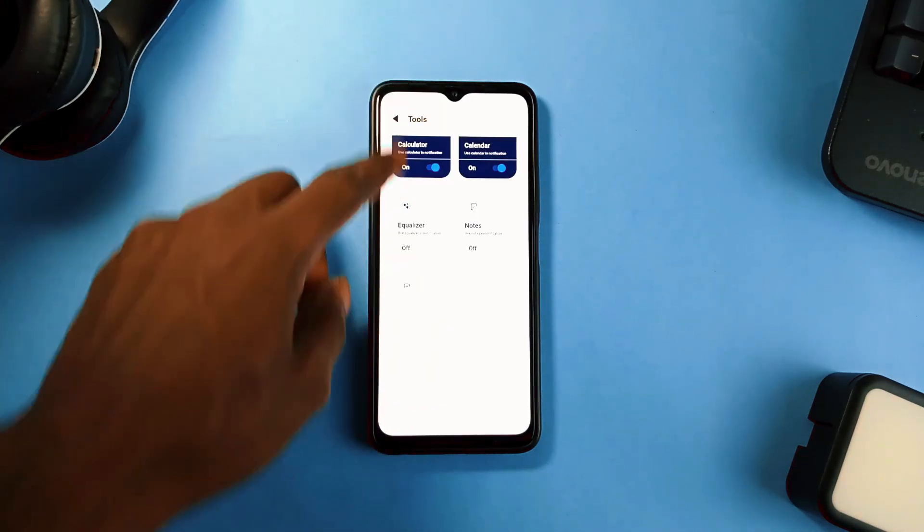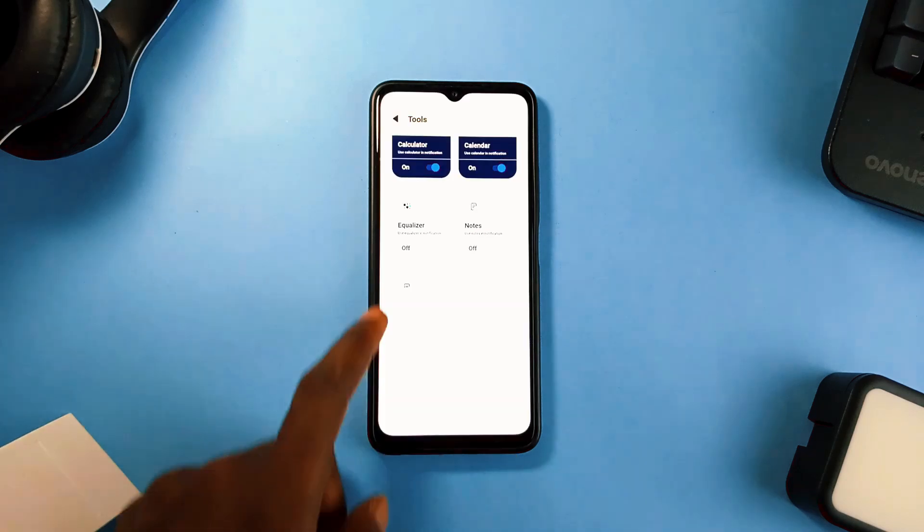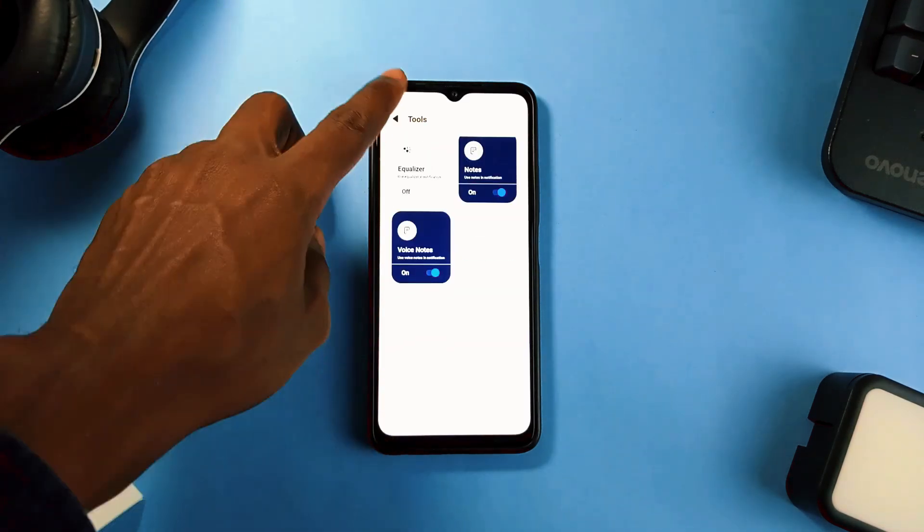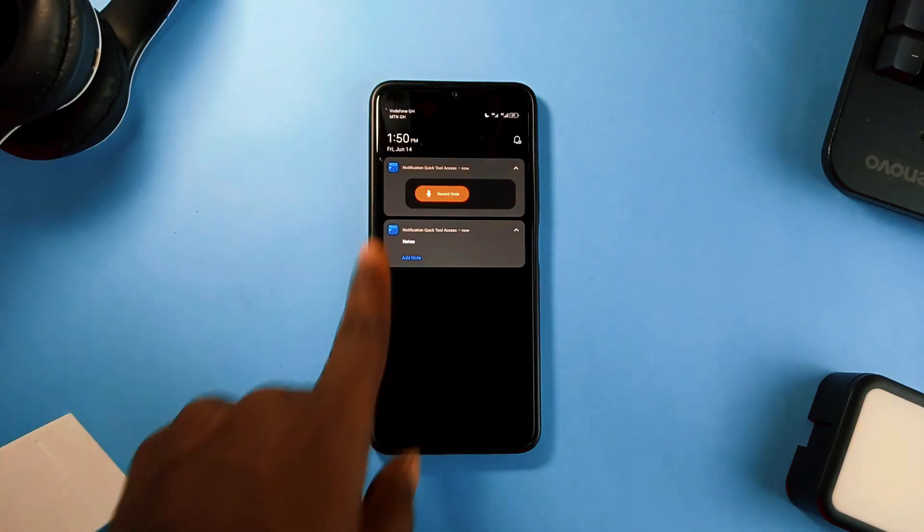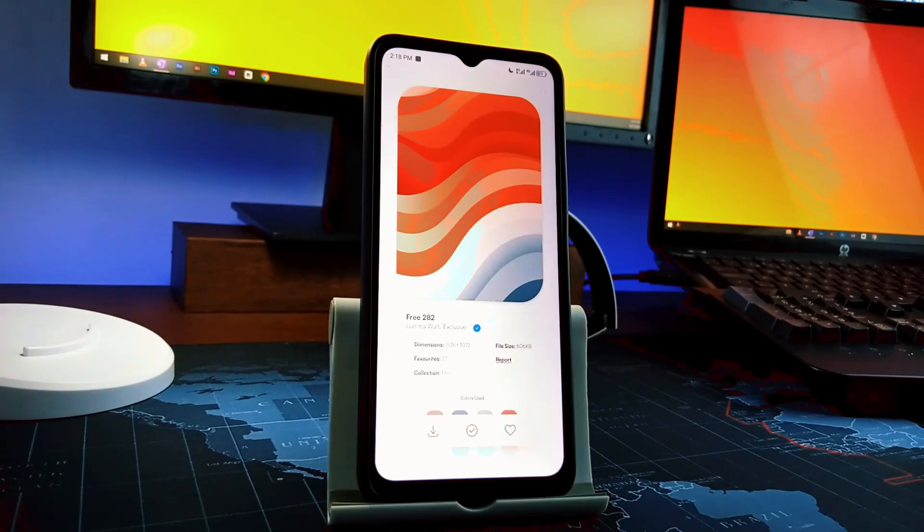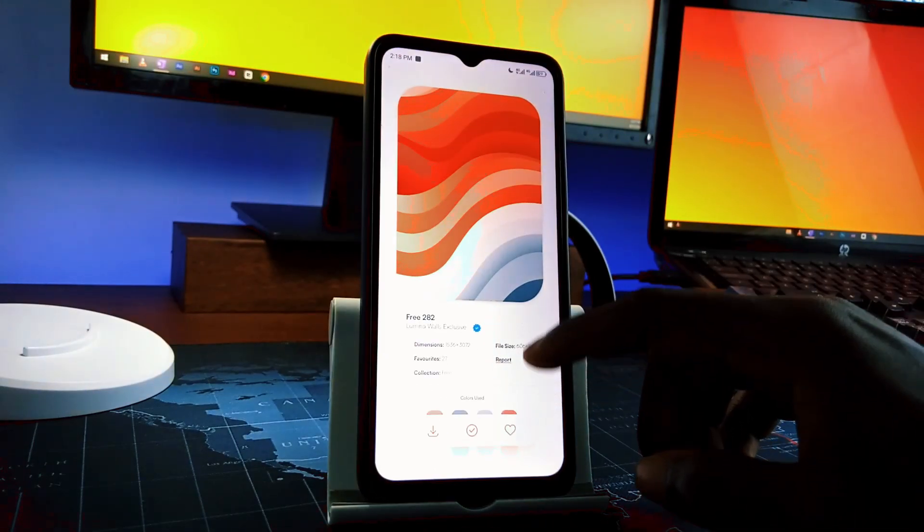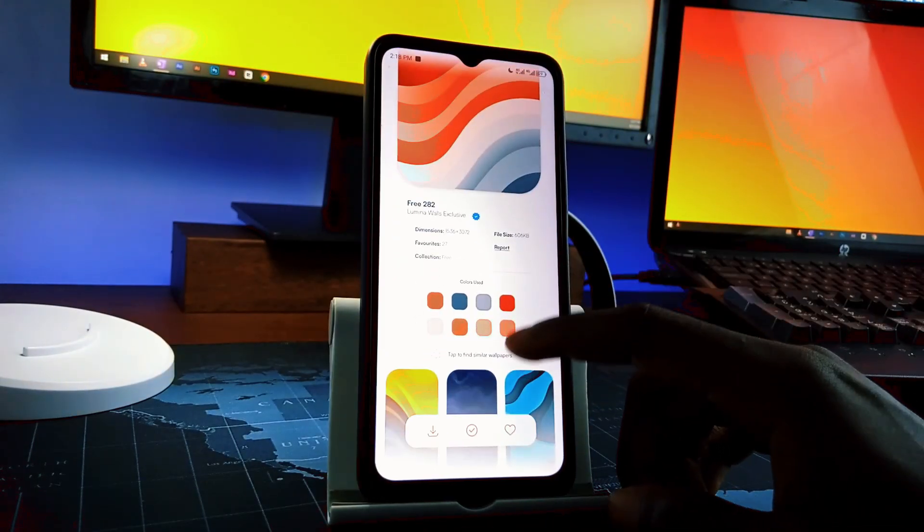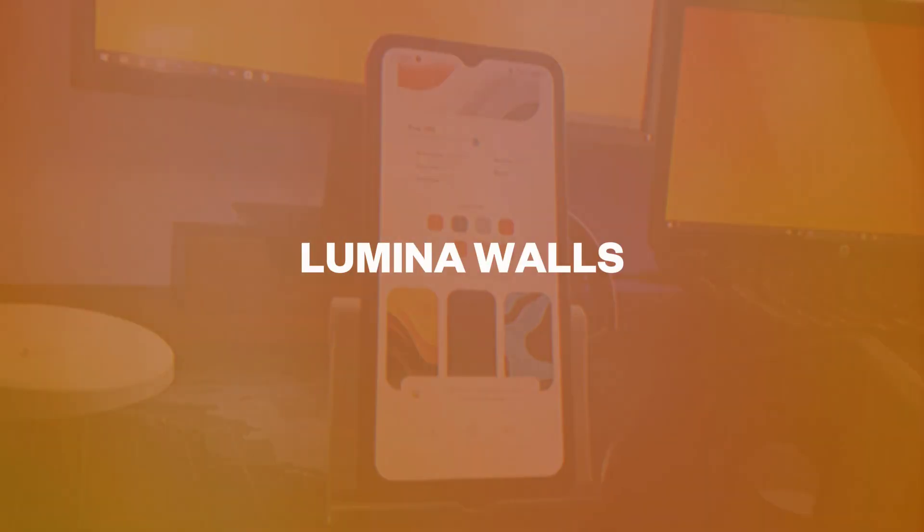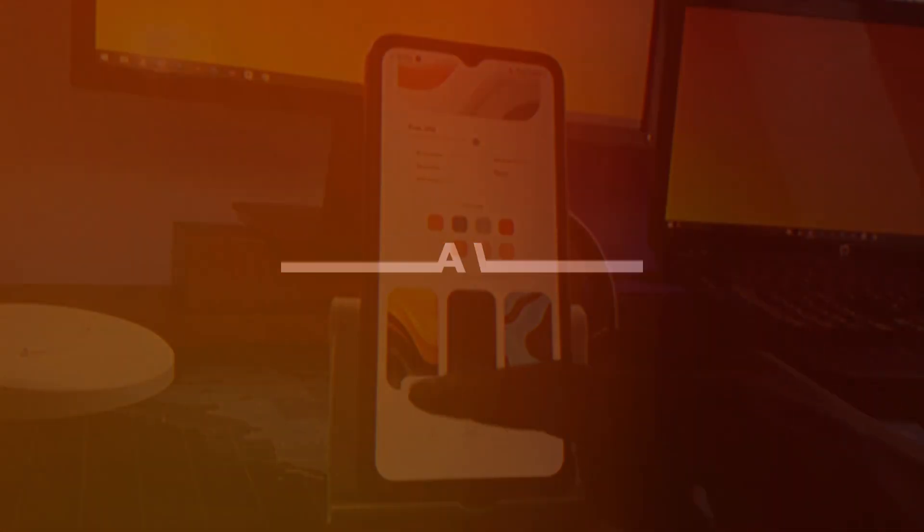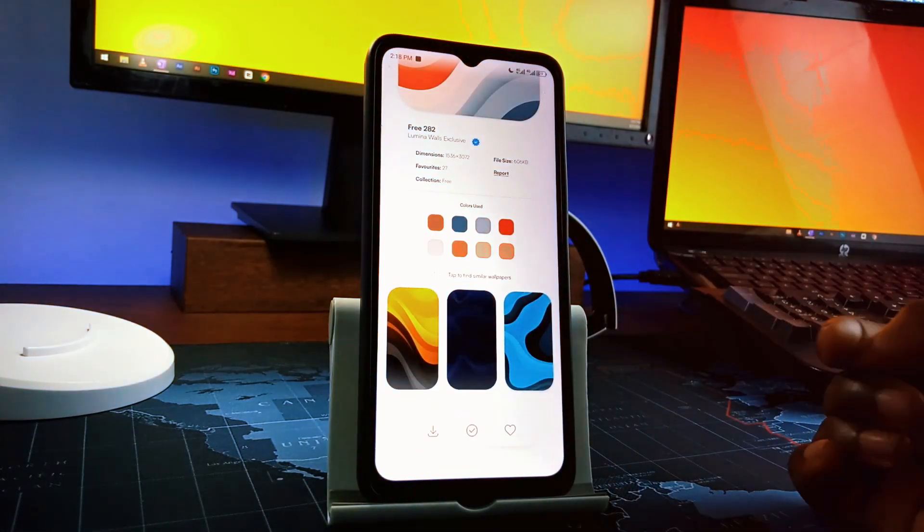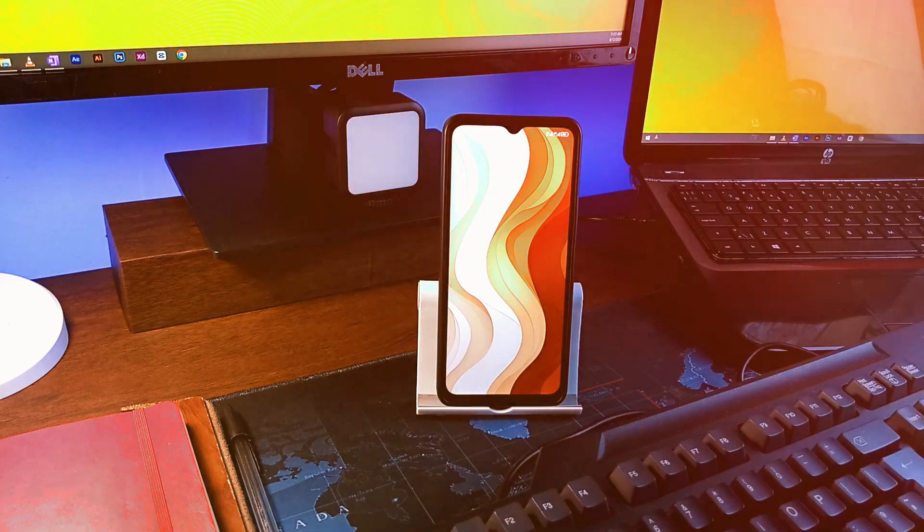So go ahead and try out this application. It is a free app. Once you allow all the necessary permissions, you are good to go. Then to my favorite on the list, we have a new wallpaper application called Lumina Walls. Boy, talk of a clean minimal wallpaper application with a smooth navigation experience.